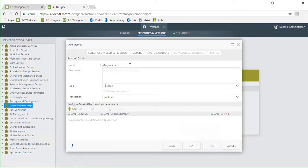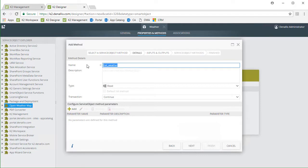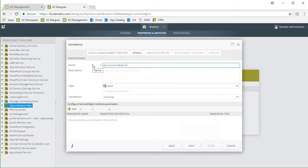For name, I'll change this value to GetCurrentWeather. We can leave it set to the read type and leave the transaction type as continue. Nothing else is needed on this window, so we can move on.